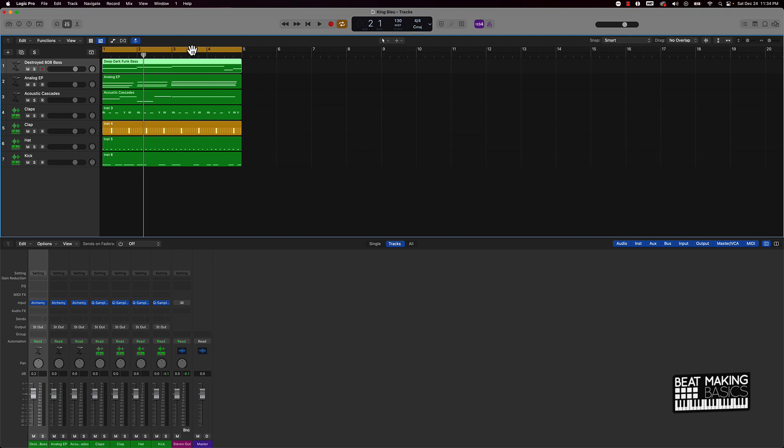So like with gain staging, that's pretty much what you're doing. You're going into the actual gain, which is kind of like a pre-fader type thing, and you're turning that down or up just to basically boost the signal or lower if it's coming in either too high or too low.